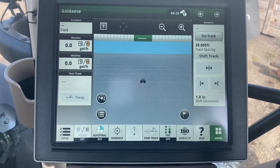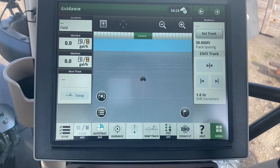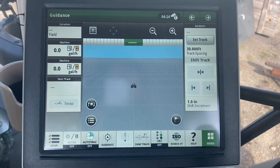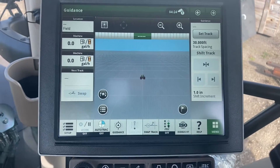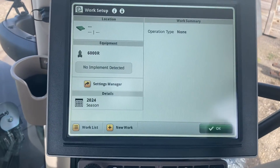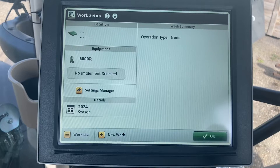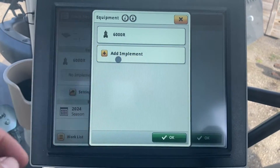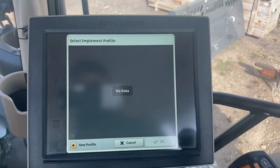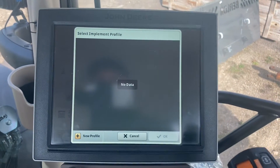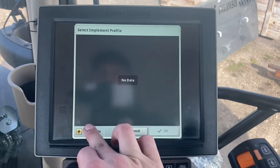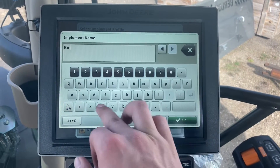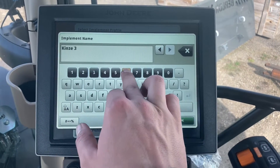First things first — whenever we have a planter that isn't run through John Deere ISOBUS, with a Precision 2020 monitor, we still have to set up the implement itself. Here I've got a 6R with no implement on board, so I need to add that implement. We're going to set a new profile — I'm going to call this a Kinze 3600 planter.